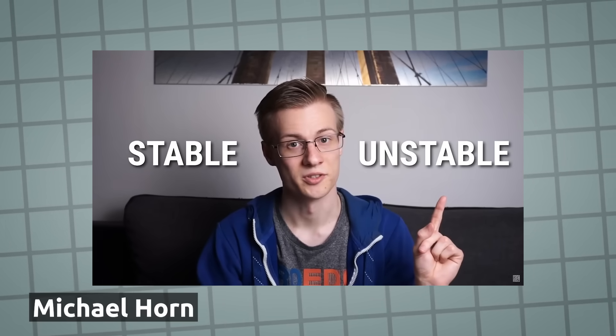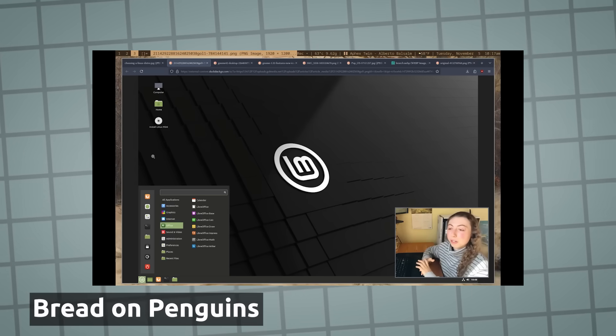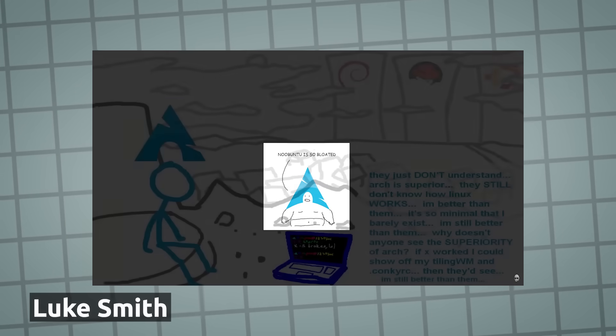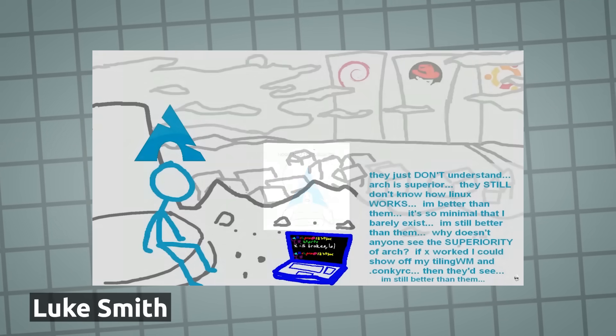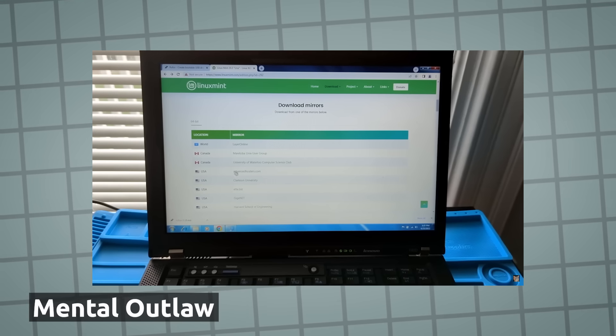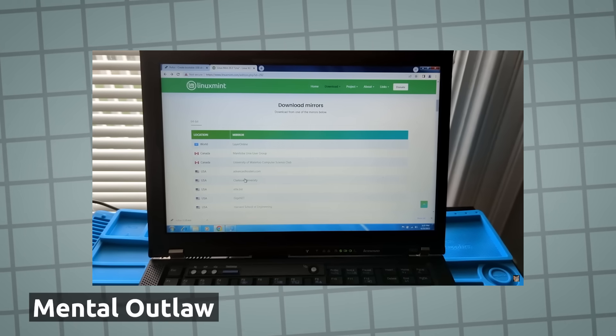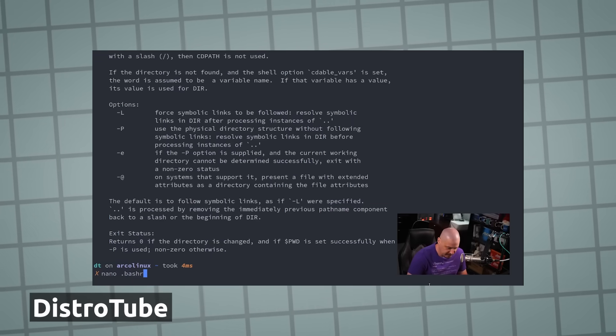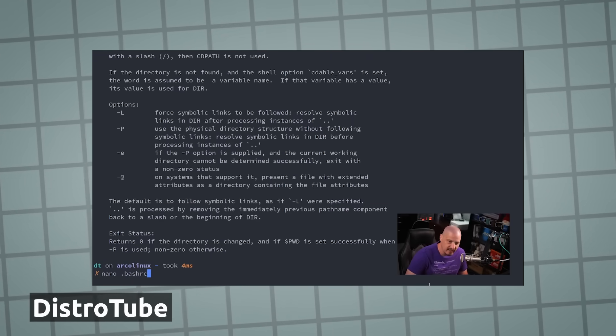So I started out watching a ton of Linux content, what it is, how to install, what are the different distros, how to use the terminal, all that good stuff, and I started to see the pros and cons pretty clearly in why Linux is good but not mainstream, especially after using it for myself.